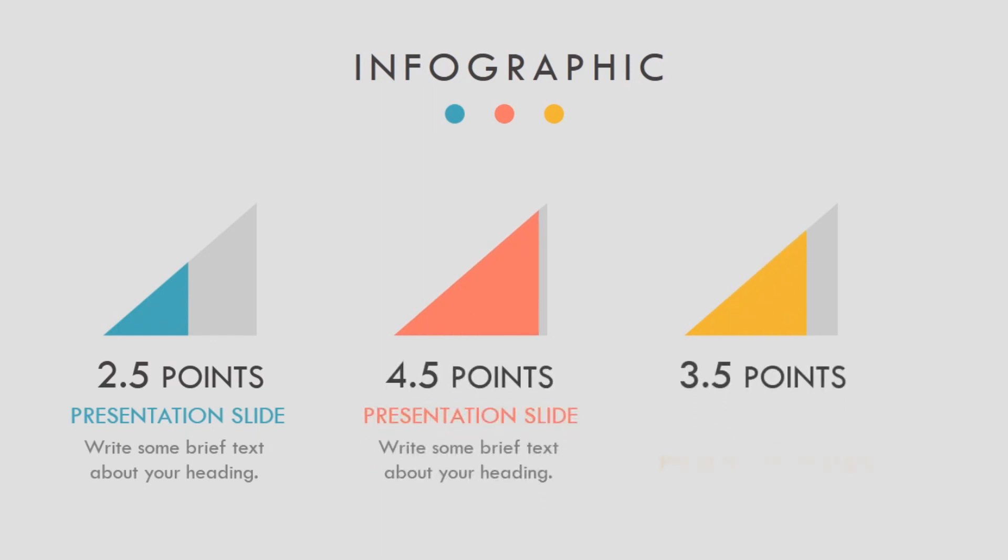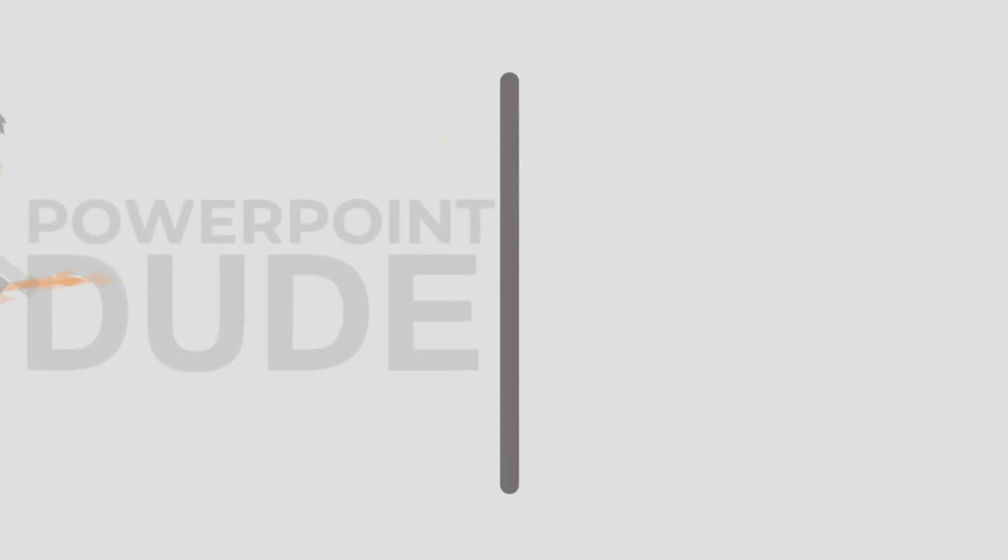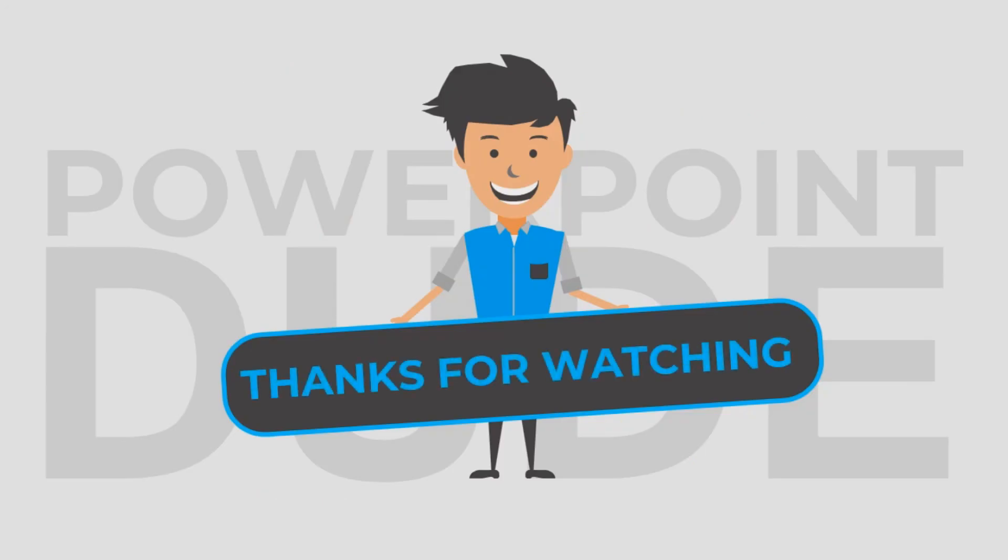At last, a little request to you. If you find this video useful then please share it with your friends so that they can also make their presentations better. Thanks for watching.